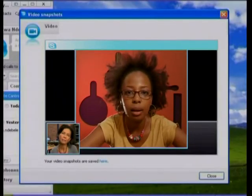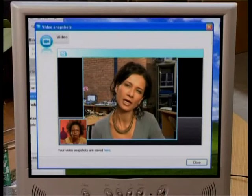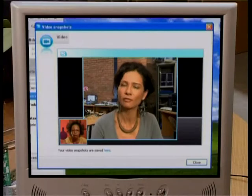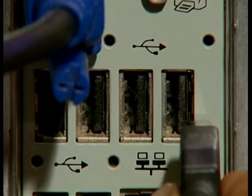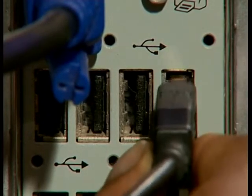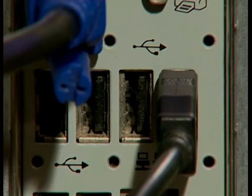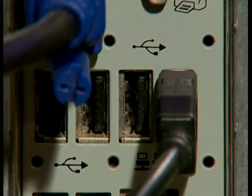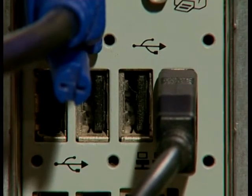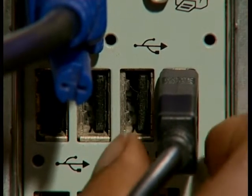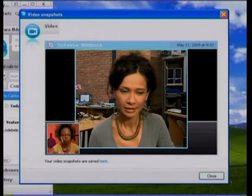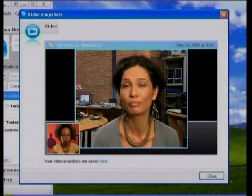It might be your port — try a different port. Keyboards are commonly connected to computers through a PS2 connector or a USB cable. If that doesn't work, you probably need a new keyboard.